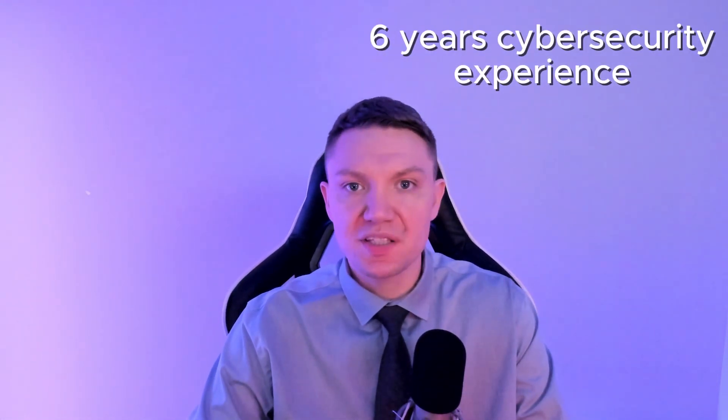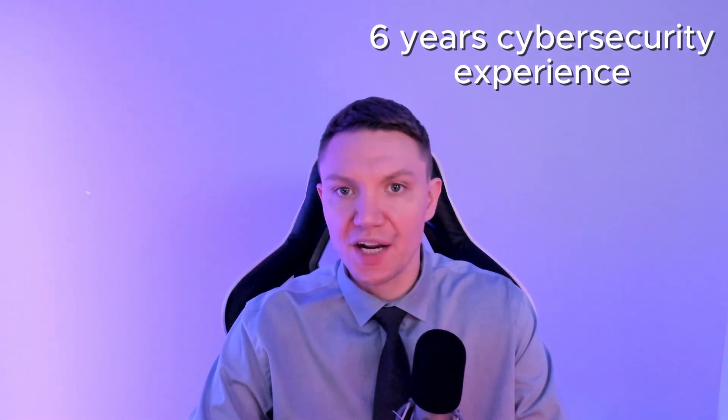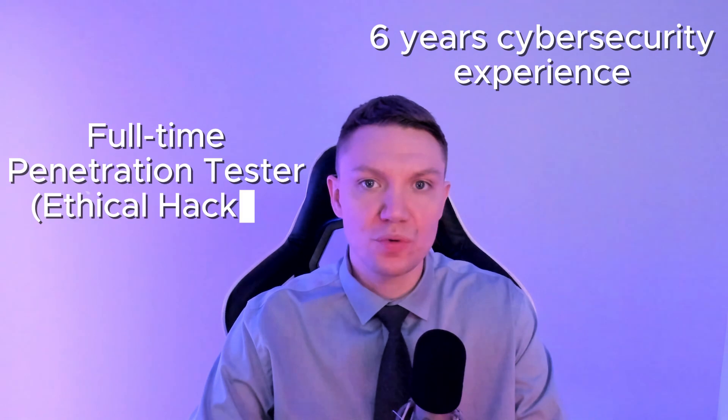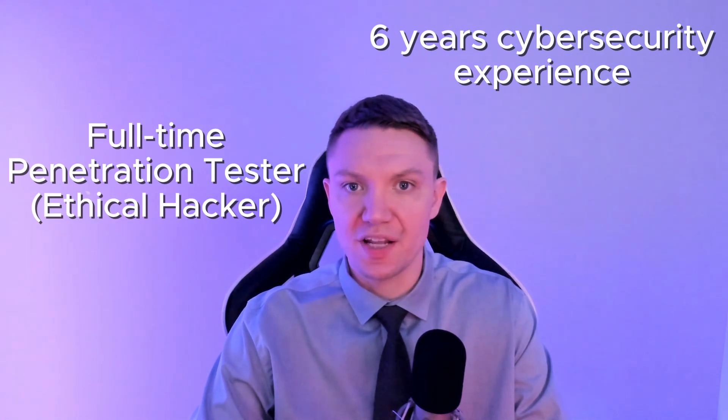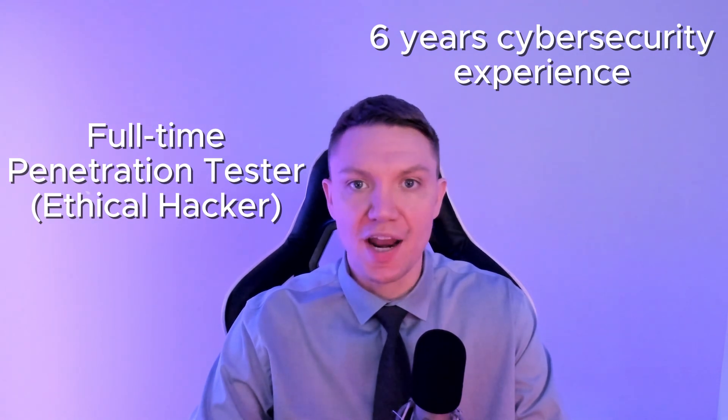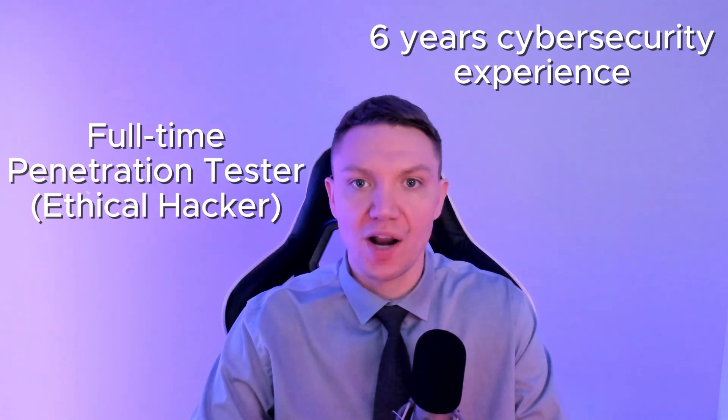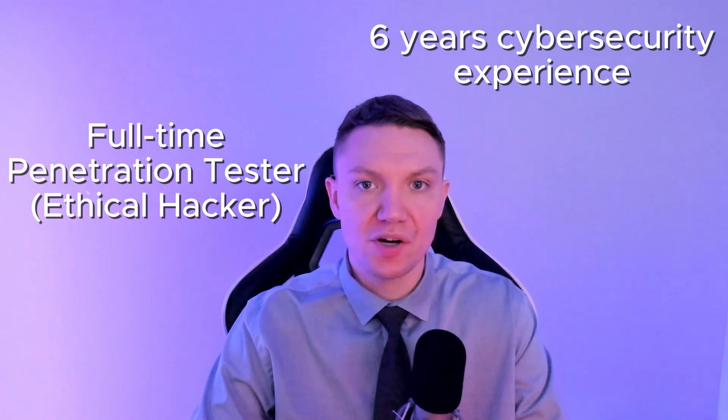In this video, I'm going to teach you how to brute force password logins with Hydra. Hi, my name is Kaiser Clark. I have over six years of experience in cybersecurity and I currently work as a full-time penetration tester, also known as an ethical hacker, and I'm here to help grow your hacking and cybersecurity knowledge.